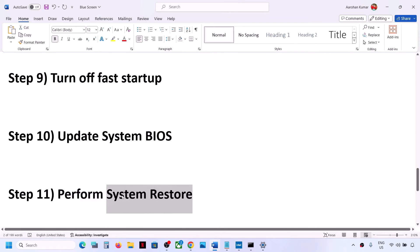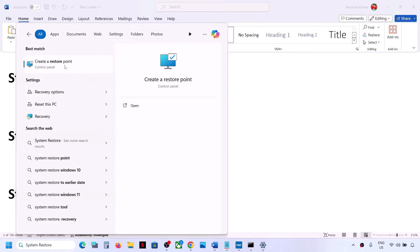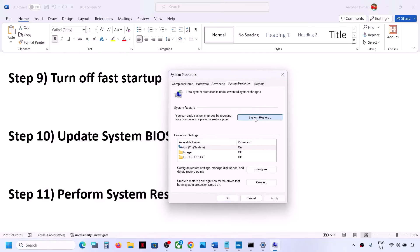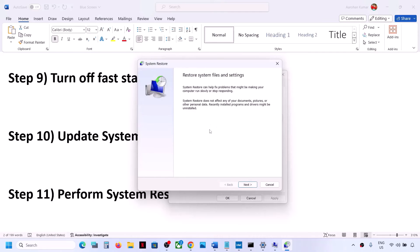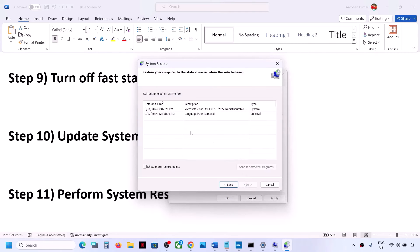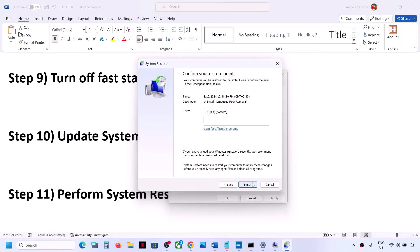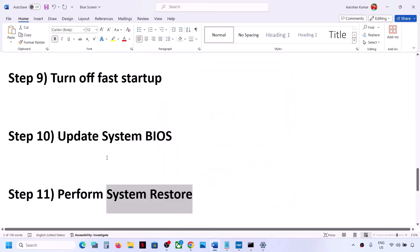The next step is to perform a System Restore. Type System Restore in the Windows search box, click Create Restore Point, then click System Restore and Next. Choose the recommended option, then select a date and time when you were not facing the blue screen problem — for example, yesterday or the day before. Click Next, then Finish. System Restore will take some time; once complete, check if the issue is resolved.